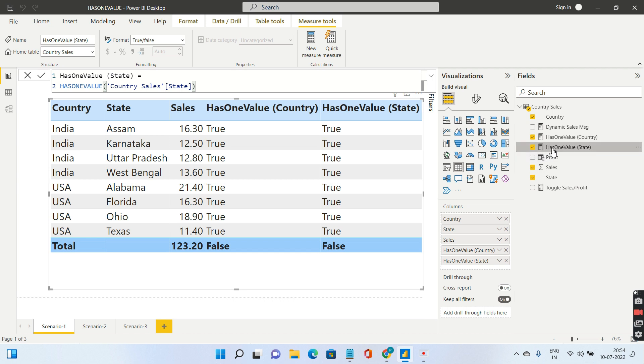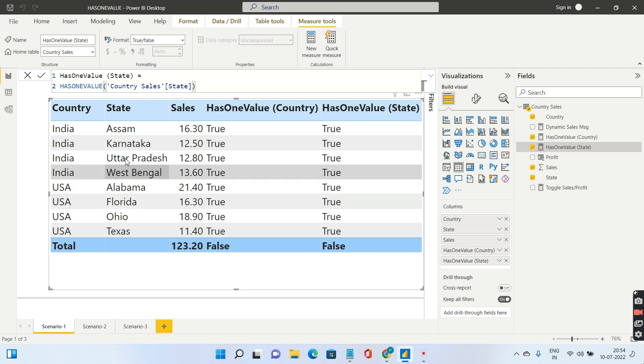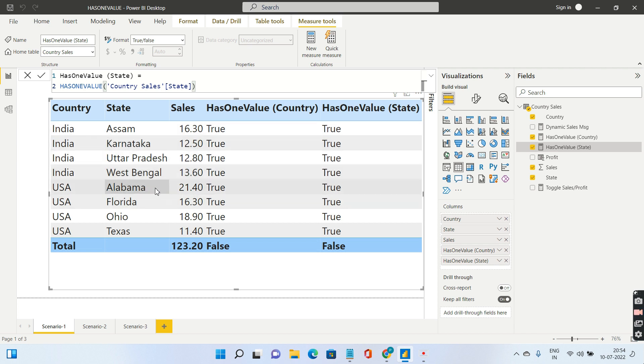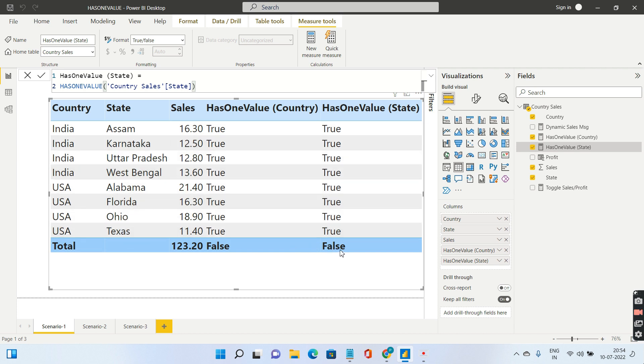Now I have pulled in has one value for state. Similarly, for each state you're going to have a unique row because the row context will come into the picture. But in the case of total you will find it is false, because you have all these states, and since it's not getting one unique value it will return false.